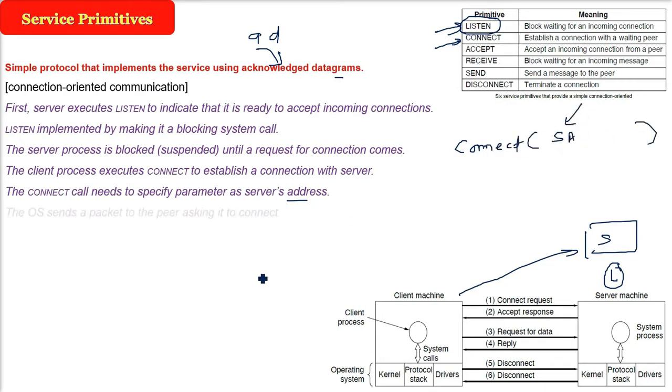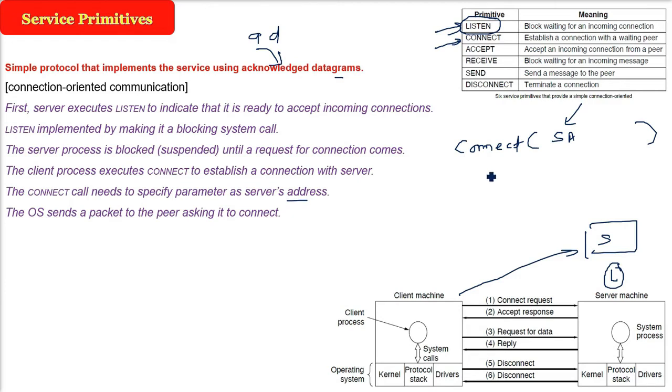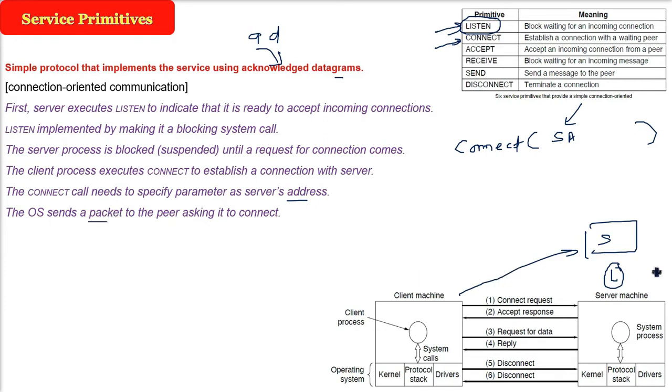Now what is the operating system doing? The connect call, when it is established, the operating system will send a packet to its layer, same layer peer, because it is asking for the connection. That is, the customer is coming and customer wants to enter the shop.